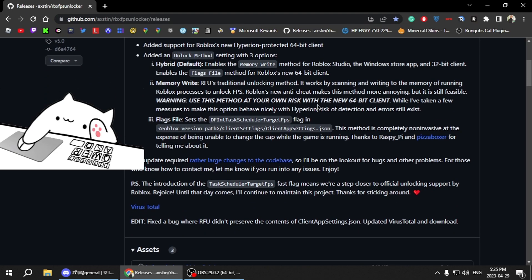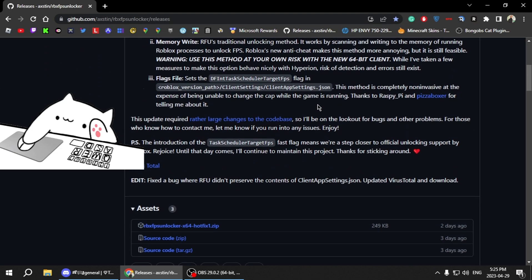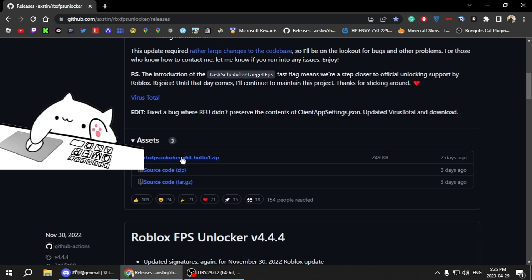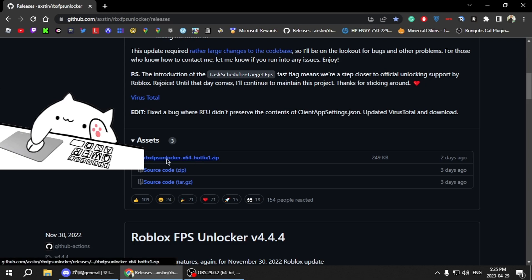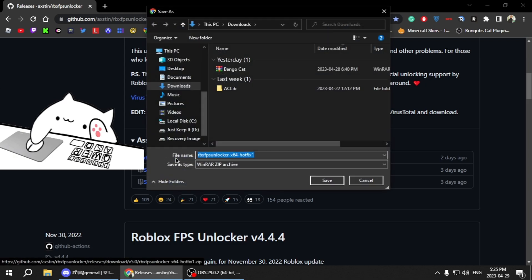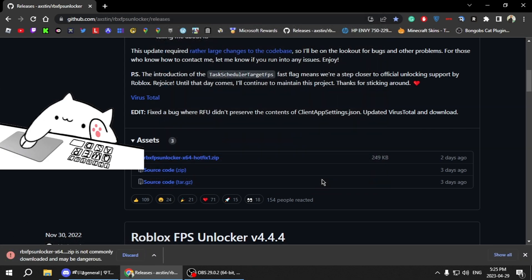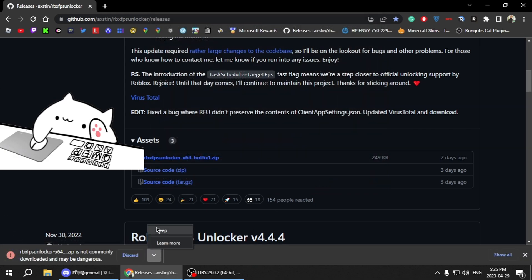Now you're going to want to go down, then you want to download this zip file right here. Now click on it, then download it. It's right here, then you want to click on the arrow, click Keep.